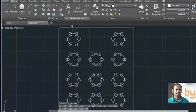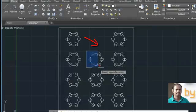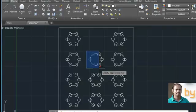When you choose the selection by dragging towards the right, the objects that are completely covered by your selection will be selected. So when you use this area, only the three ellipses will be deleted.